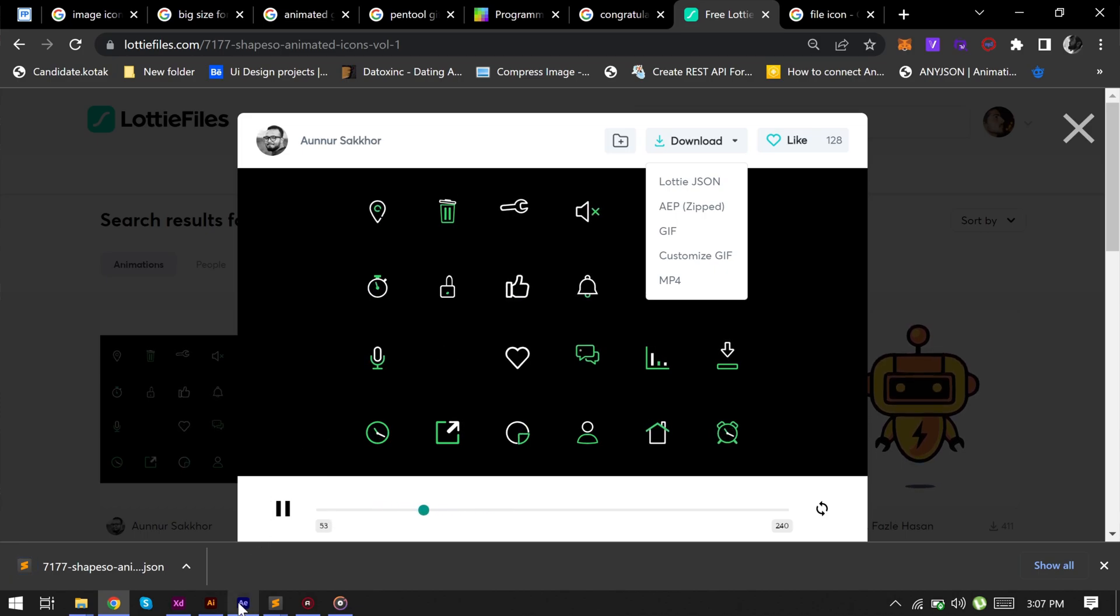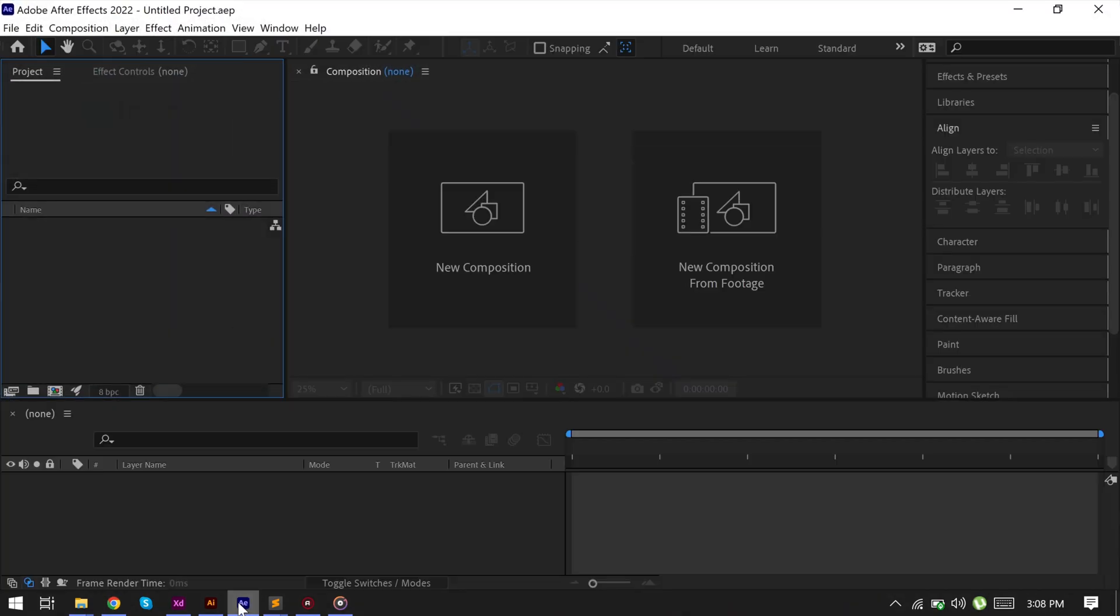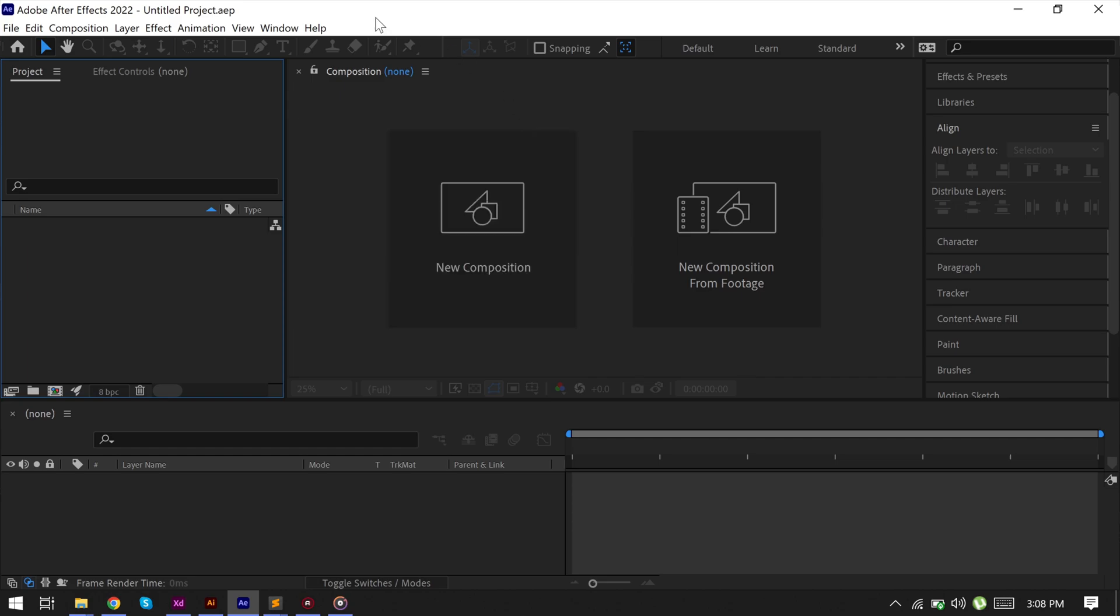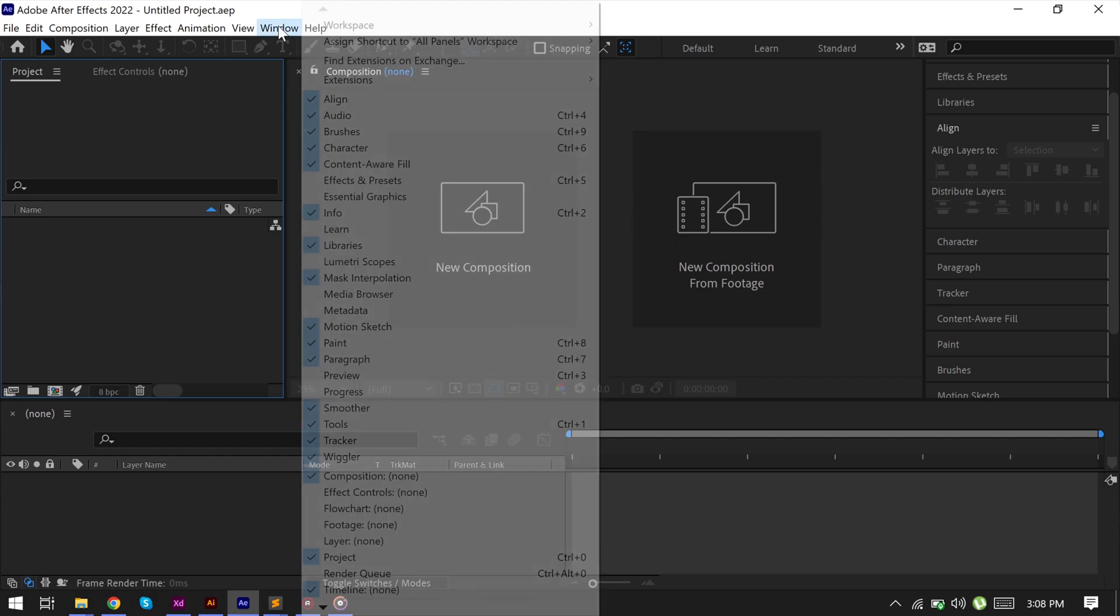Let's open After Effects. Create a new project. Here we don't need to create a new composition, so go to Windows.